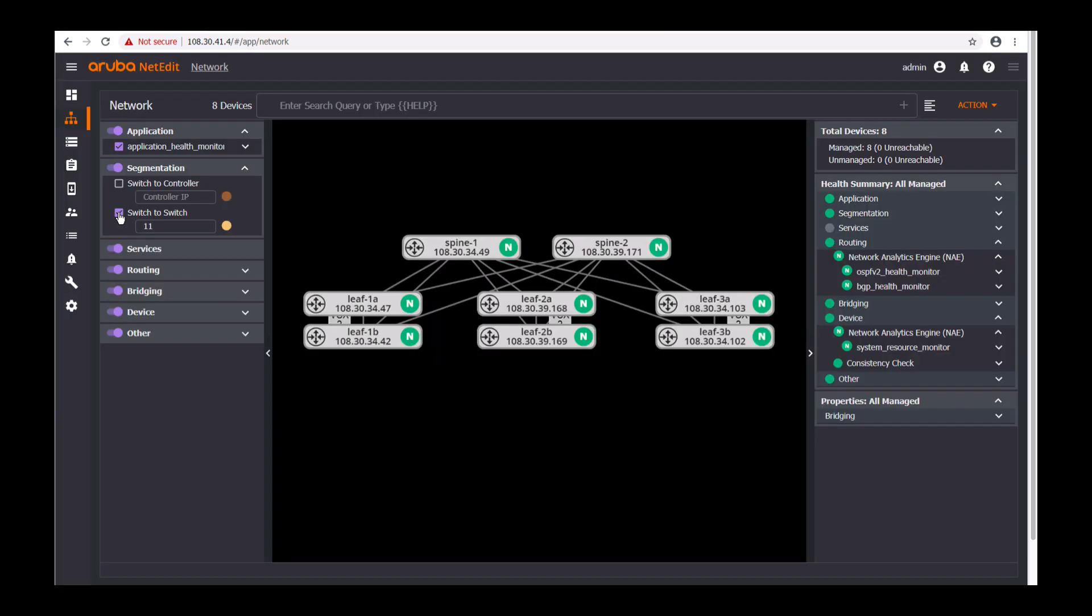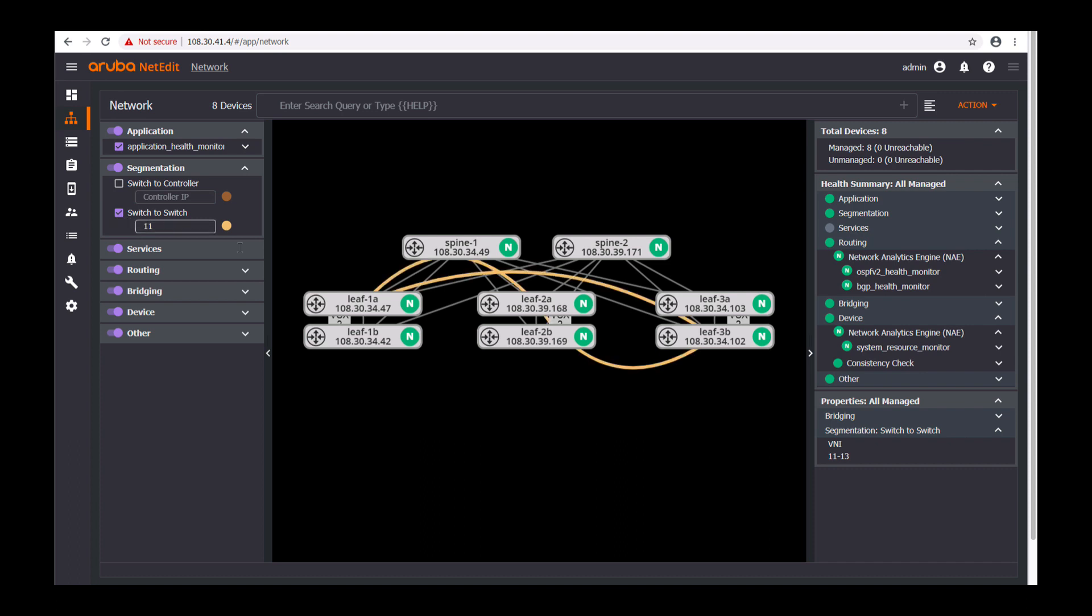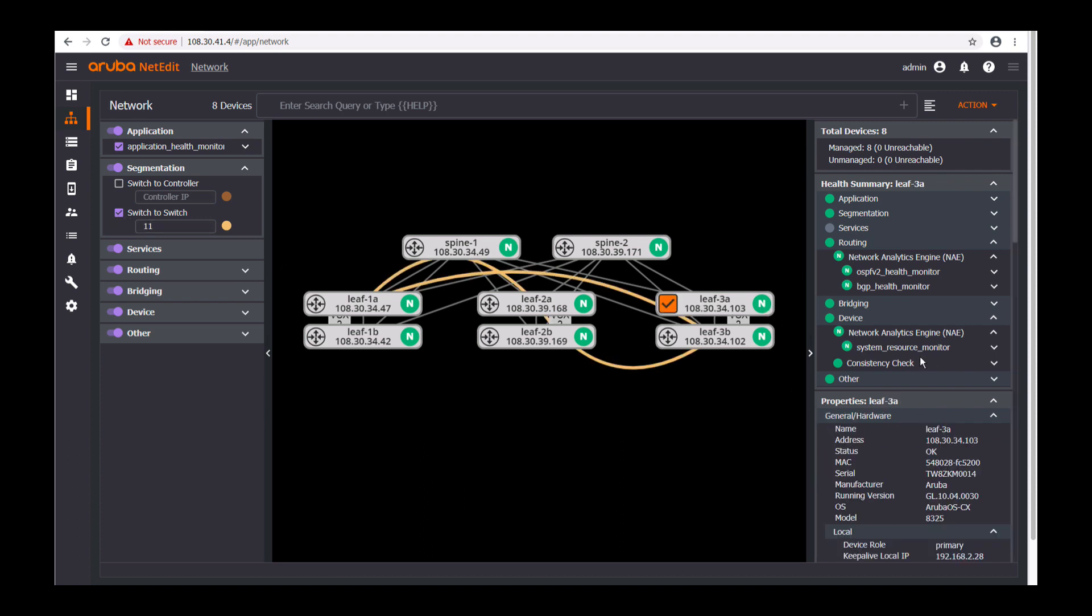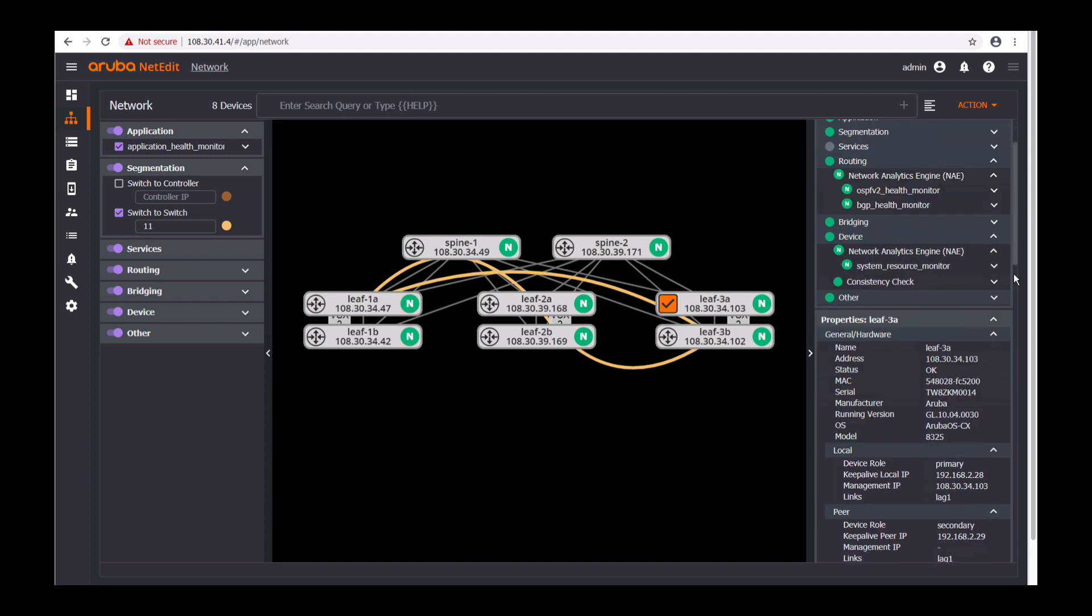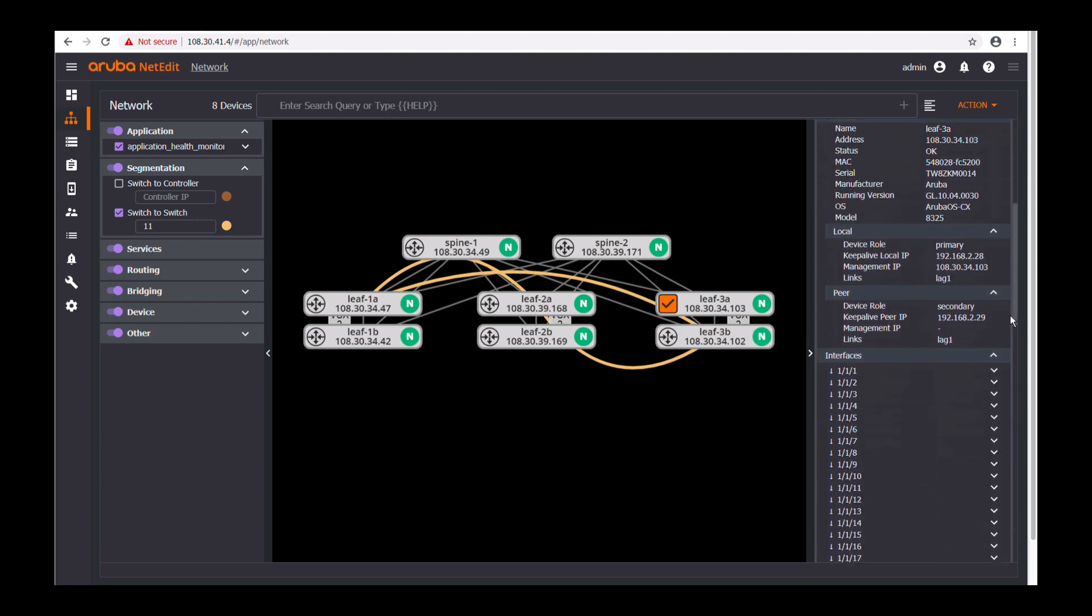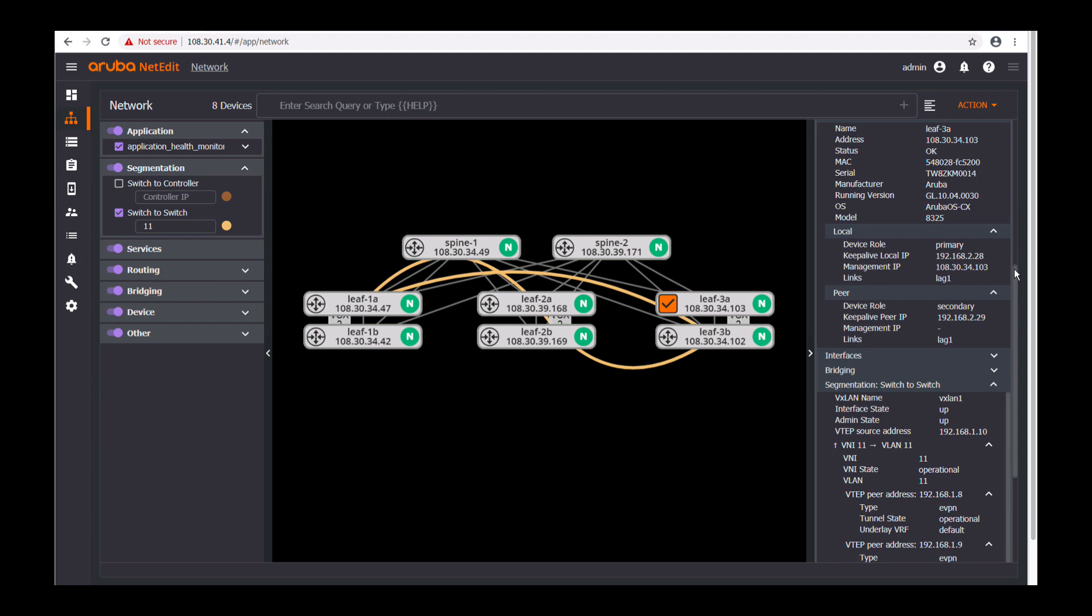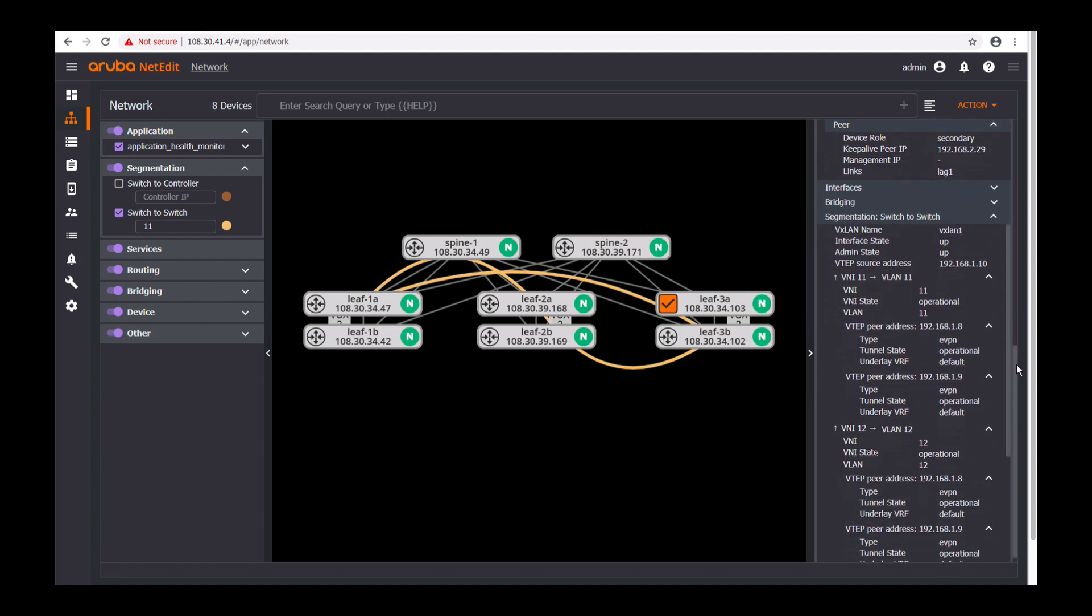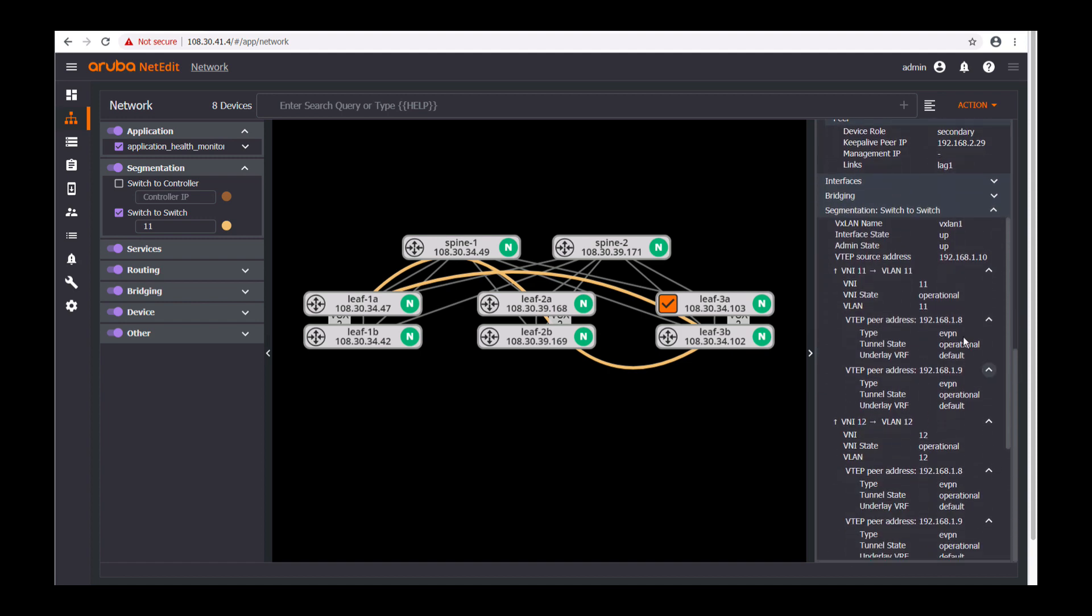The topology view should now be updated with the links and if you wanted to view the VXLAN tunnel you would select switch to switch, put in your desired VNI and segmentation on the left. You can also gather more information by selecting your desired switch and scrolling down on the right. You will be able to view the different VNIs and their source and destination VTAP addresses.